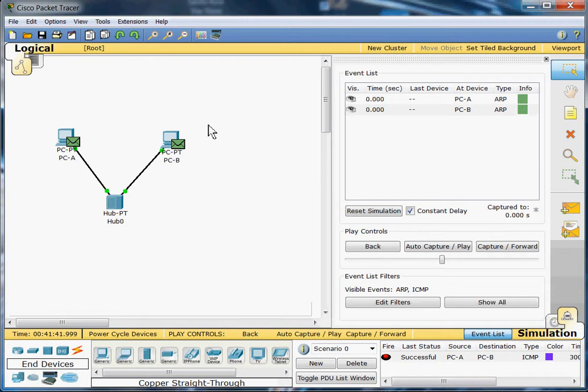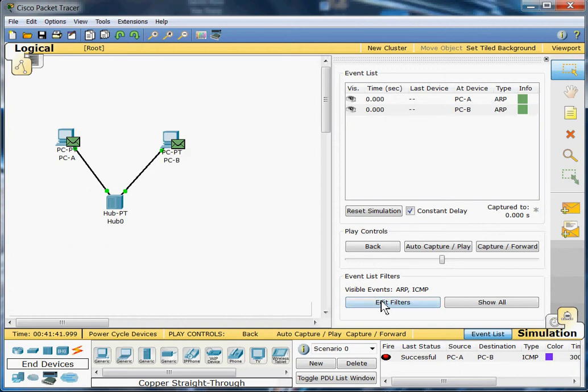What I'm doing here is I have a simulation getting ready to run where we're sending ARP and ICMP packets to check out connectivity. So let's go ahead and give that a go.